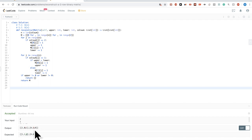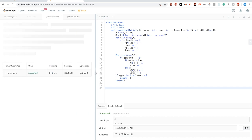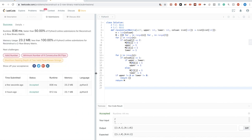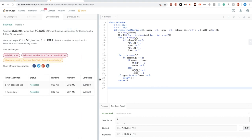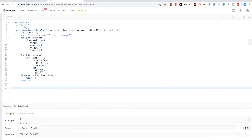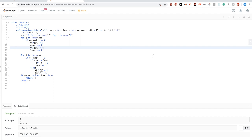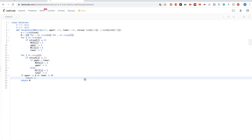There are multiple valid solutions possible. Let's submit — and it passes! That's the solution for this problem. Thanks for watching and see you next time.